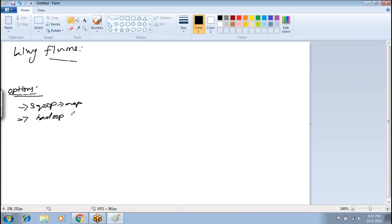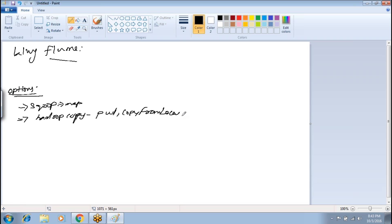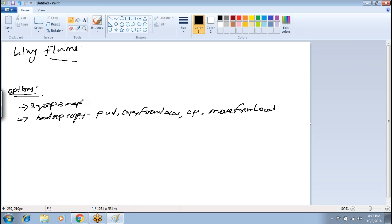We talked about Hadoop copy. The commands available in Hadoop copy include put, copy from local, get, cp command, and move from local. These are the options we had already discussed to transfer data from an external system into the Hadoop environment.